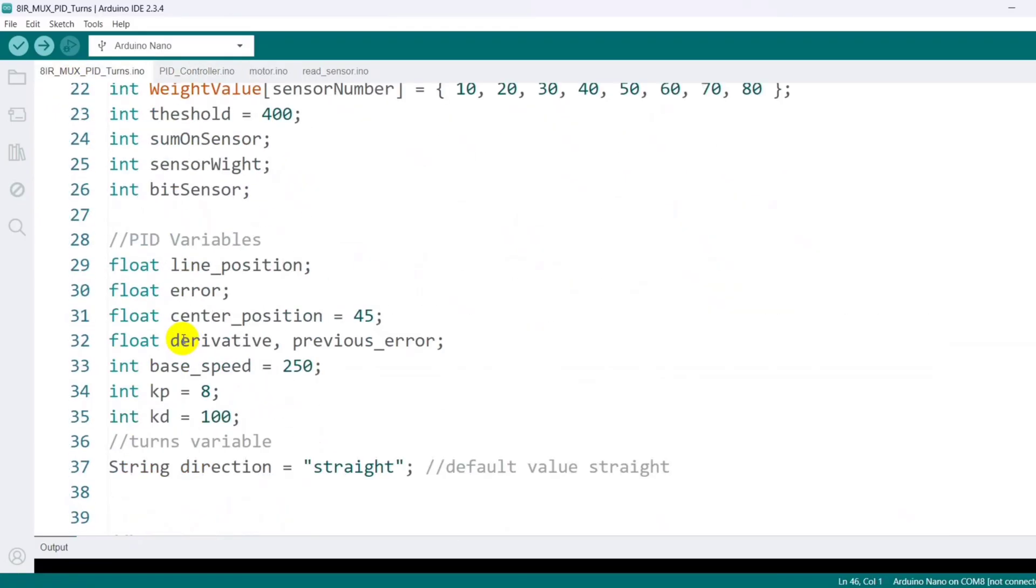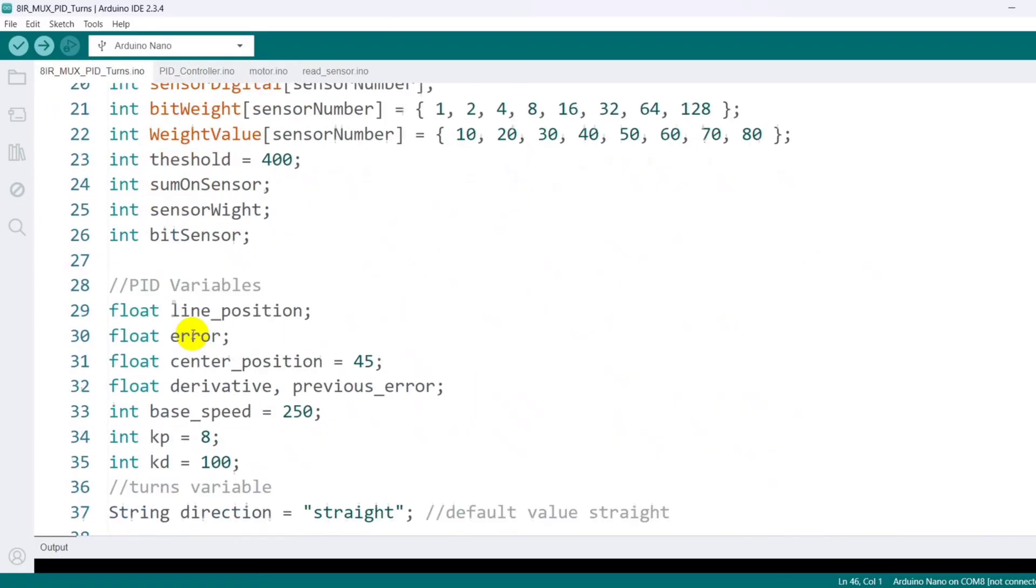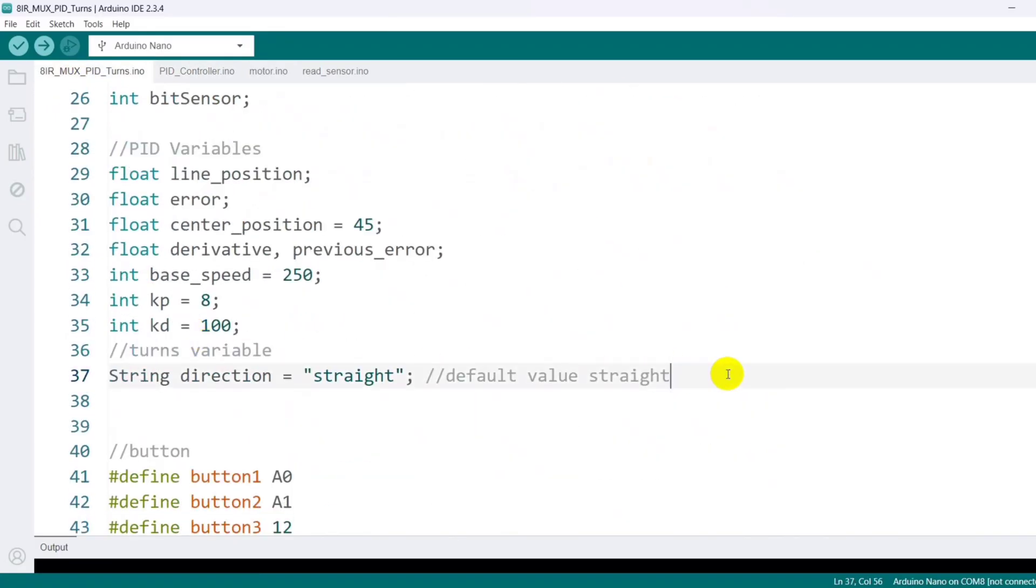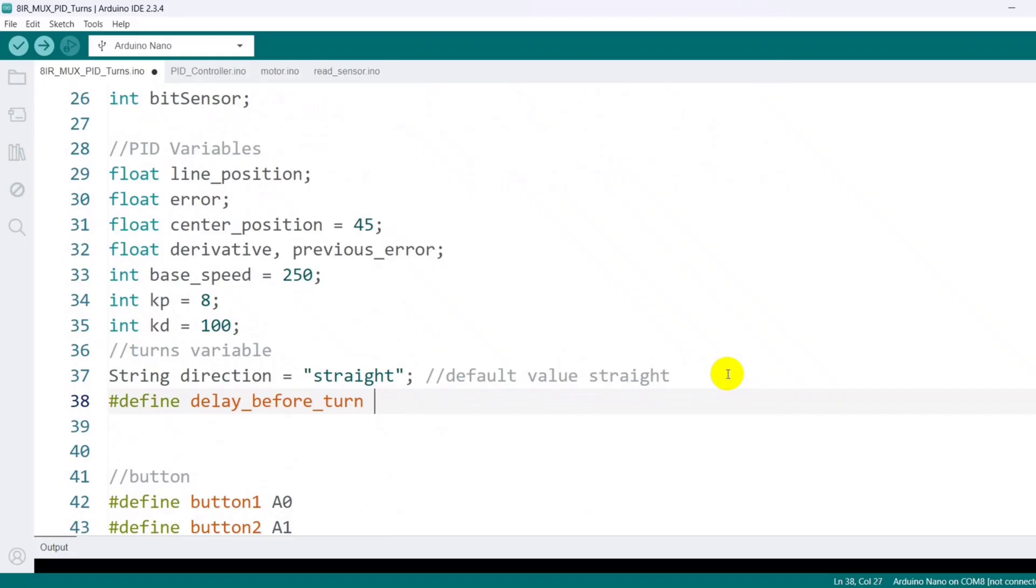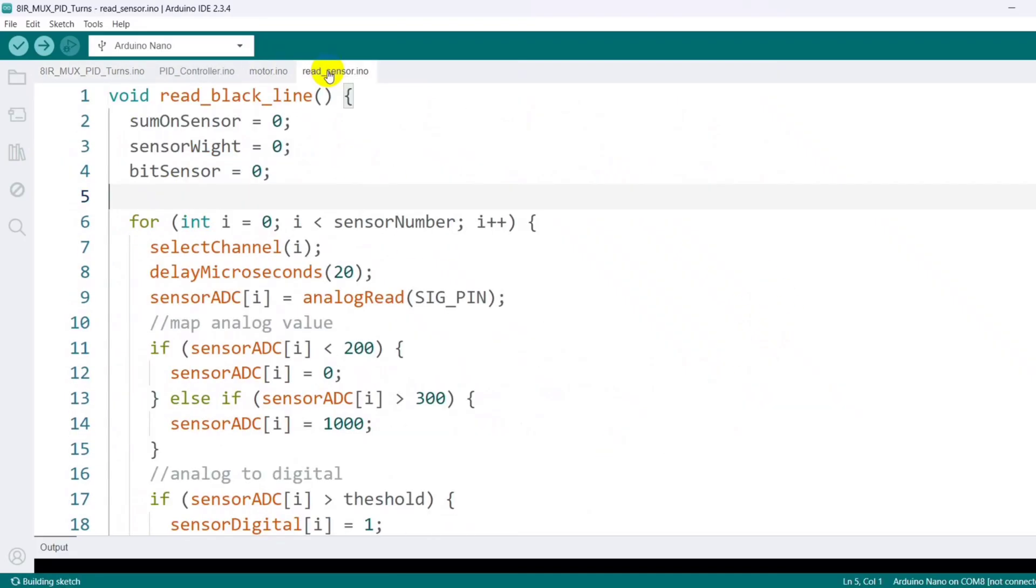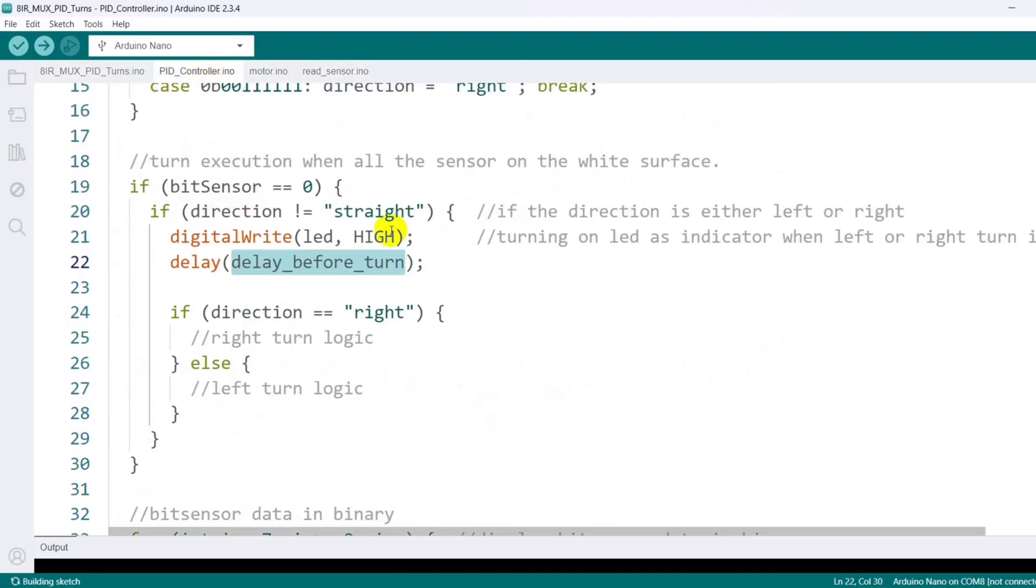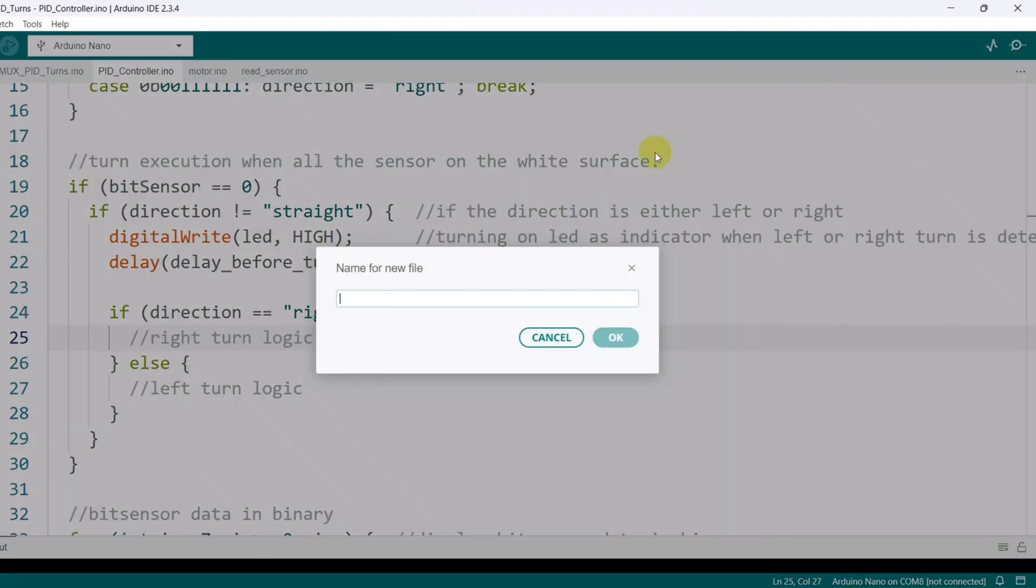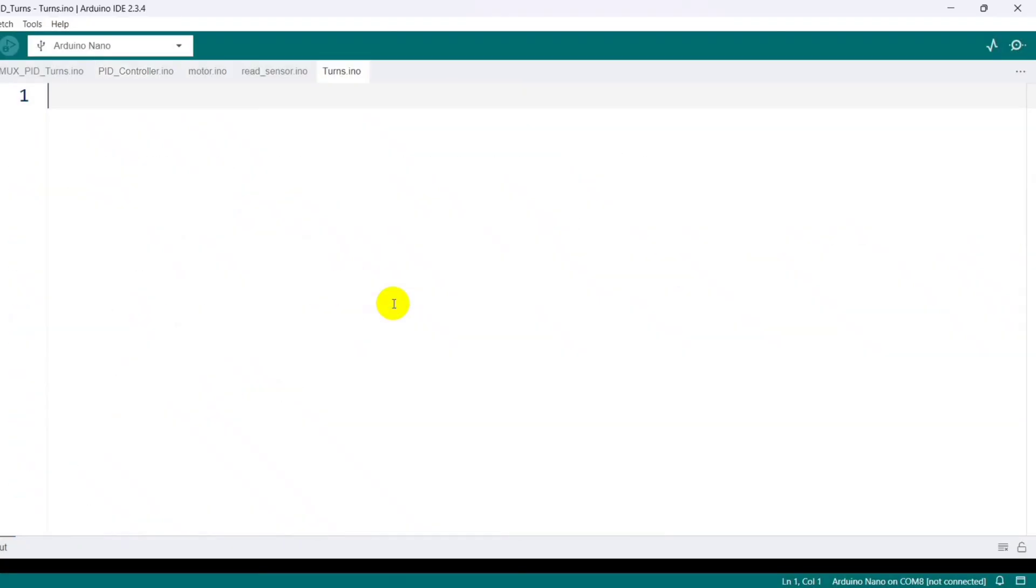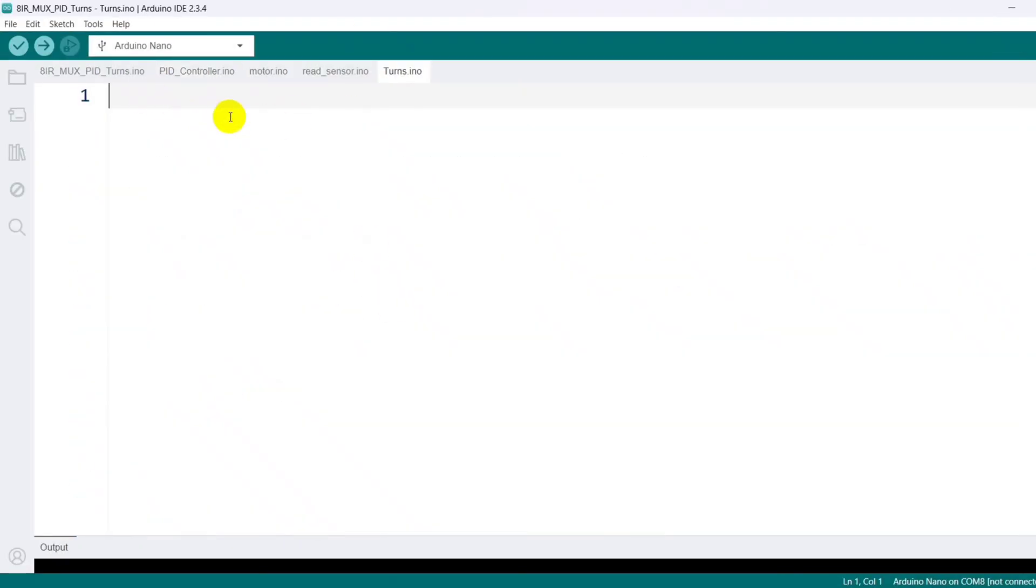At the start of the program, I define the delay that occurs before a turn begins. Initially, I set this to 50 milliseconds, but it can be adjusted later. I also created a new code tab dedicated to all turn-related functions.